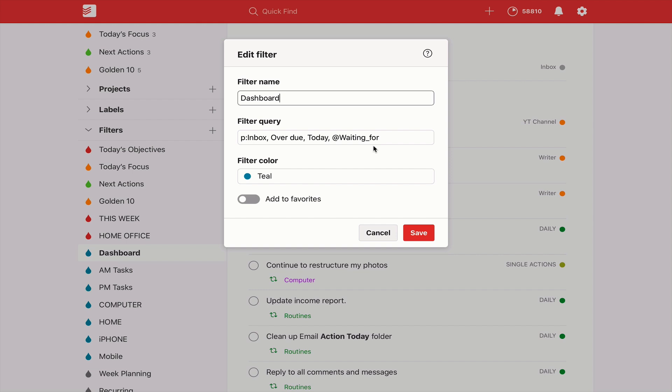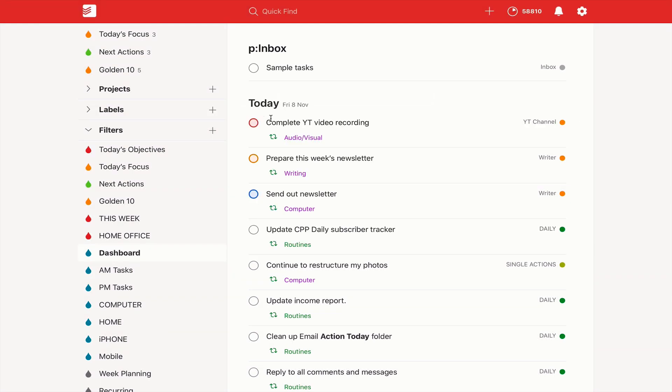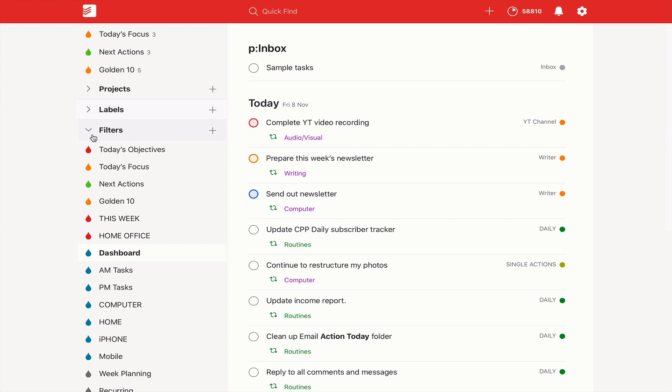And this is specifically created so that when I open Todoist every morning, this is my dashboard view. This is the view that I see and that's all I have to do. So if I'm ever wherever I am in Todoist, I can just go straight to my dashboard.